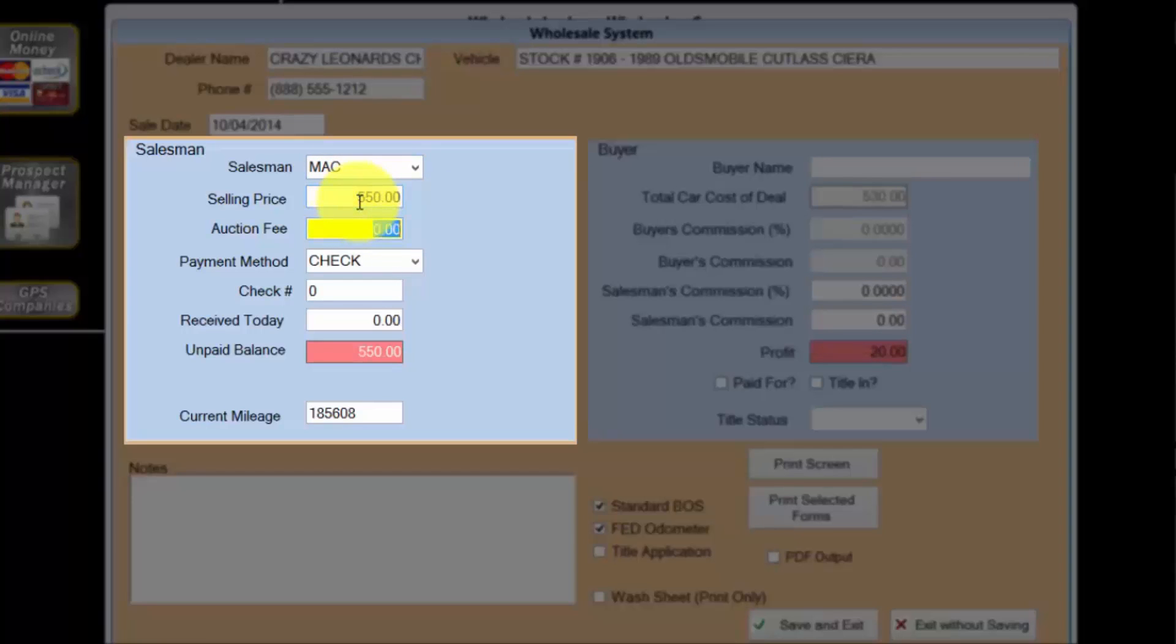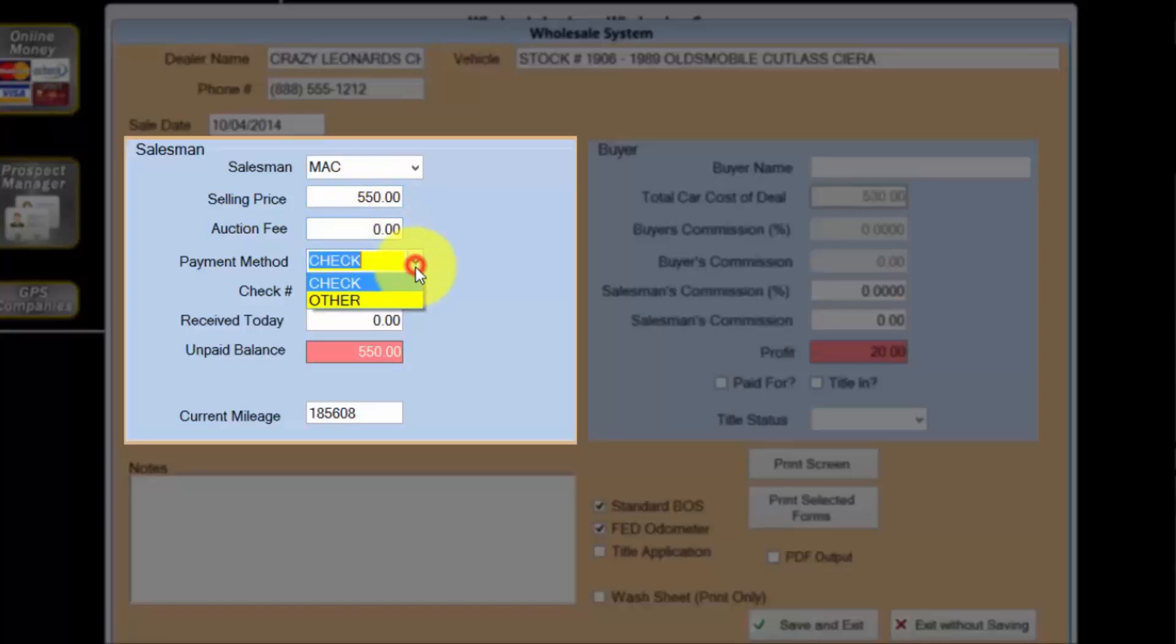I can add an auction fee if one applies, but it doesn't in this case so I'll skip it. The payment methods available are check and other. Crazy Leonard always pays in cash, so I'll select other.